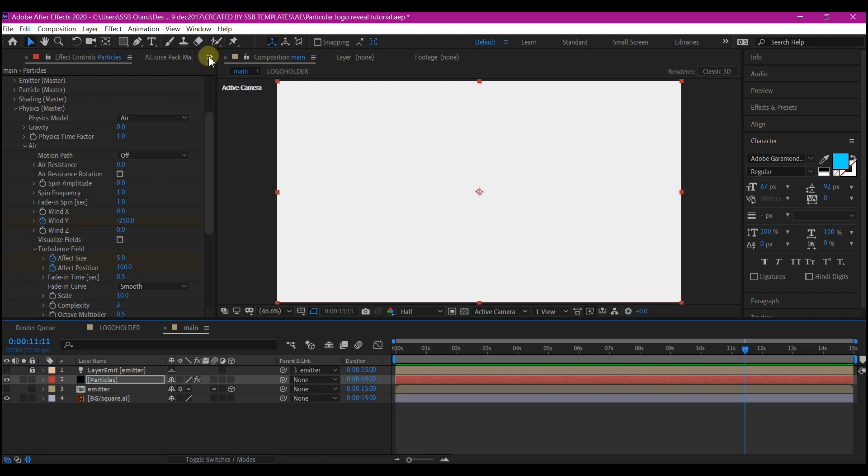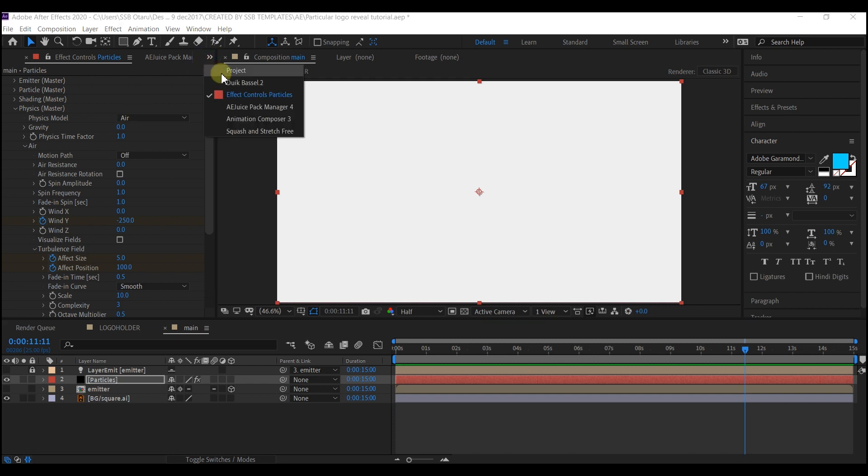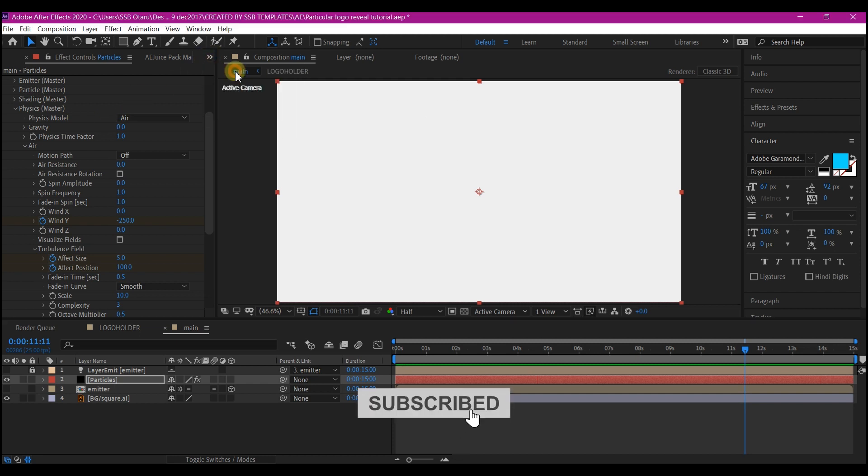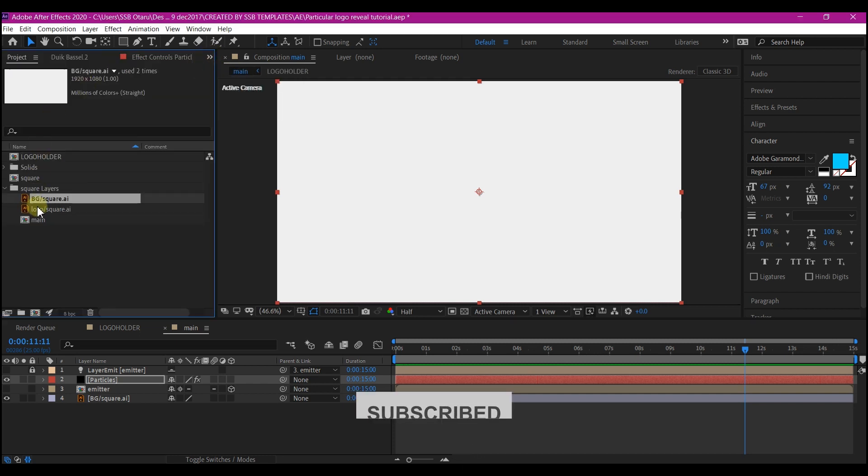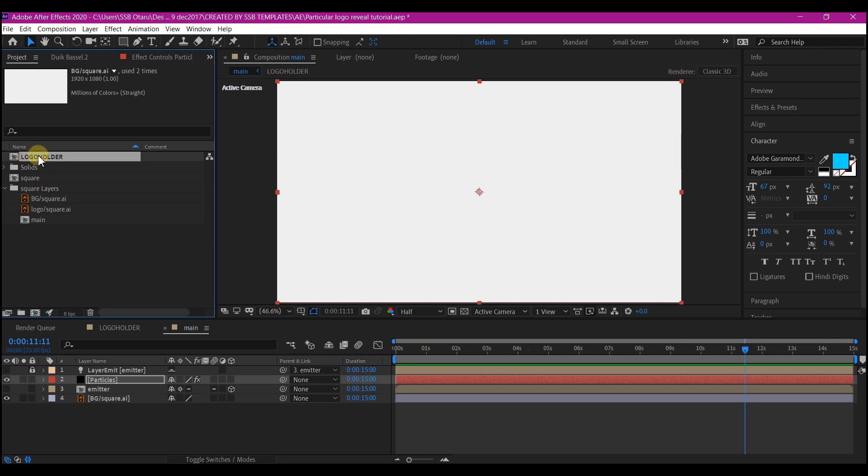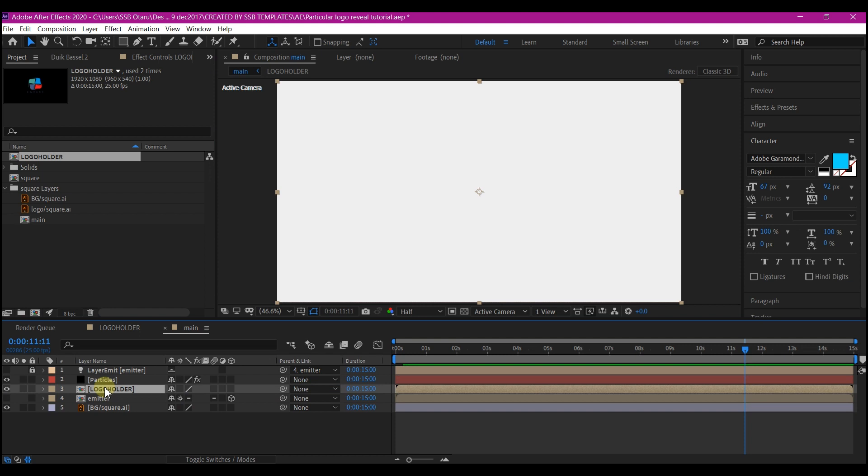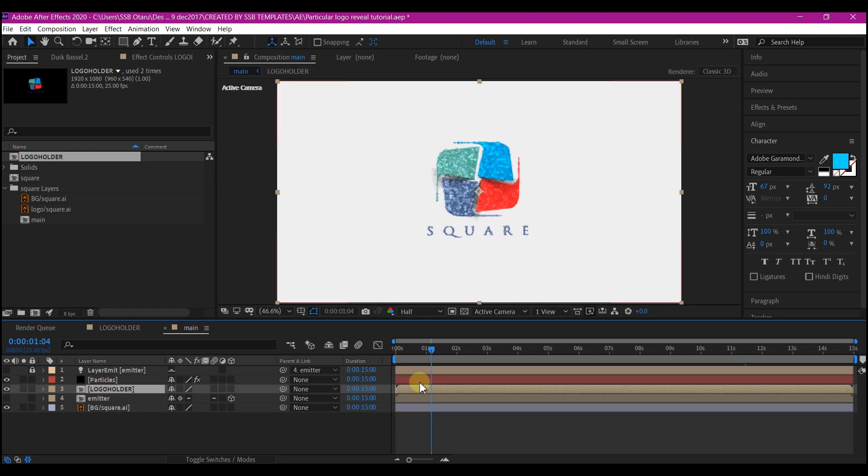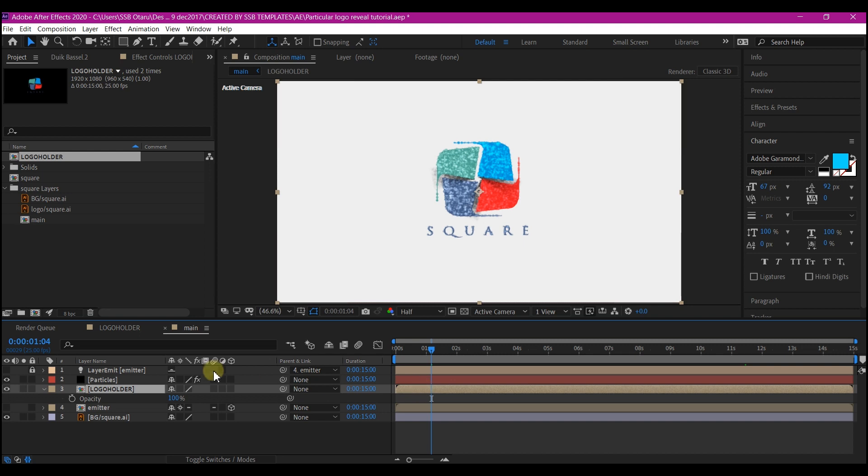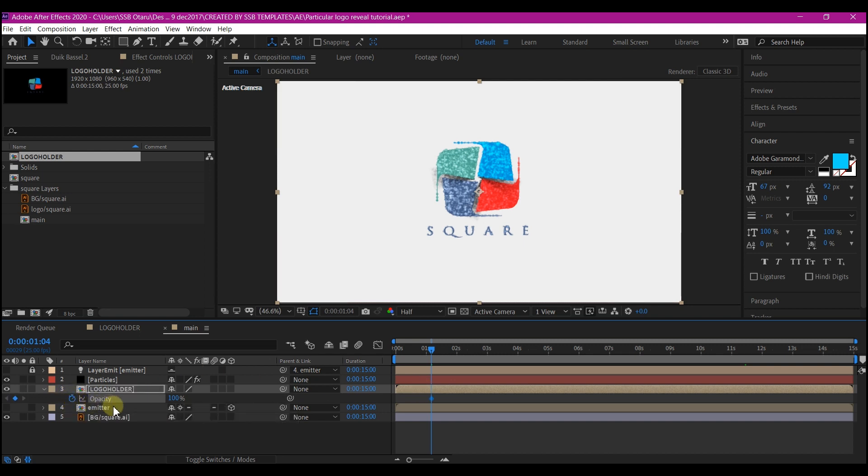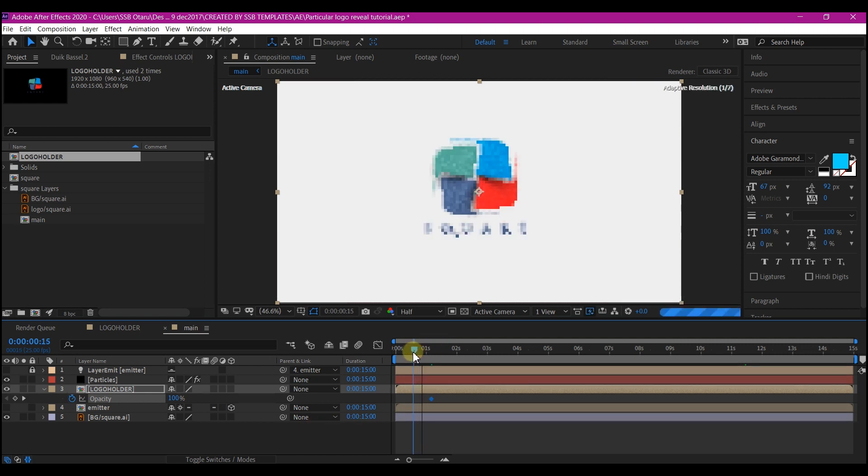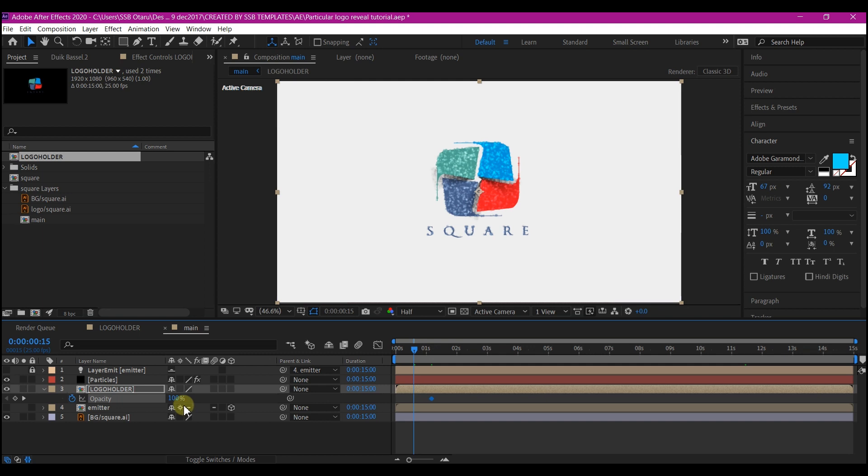So now we're going to switch this panel from effects and control to project manager window. Drag the logo holder composition again below the particle layer. At 1 second, 5 frames, hit T on your keyboard to reveal the opacity and set a keyframe for the new logo holder layer that you just added. And then move back to 14 frames and set the opacity to 0.